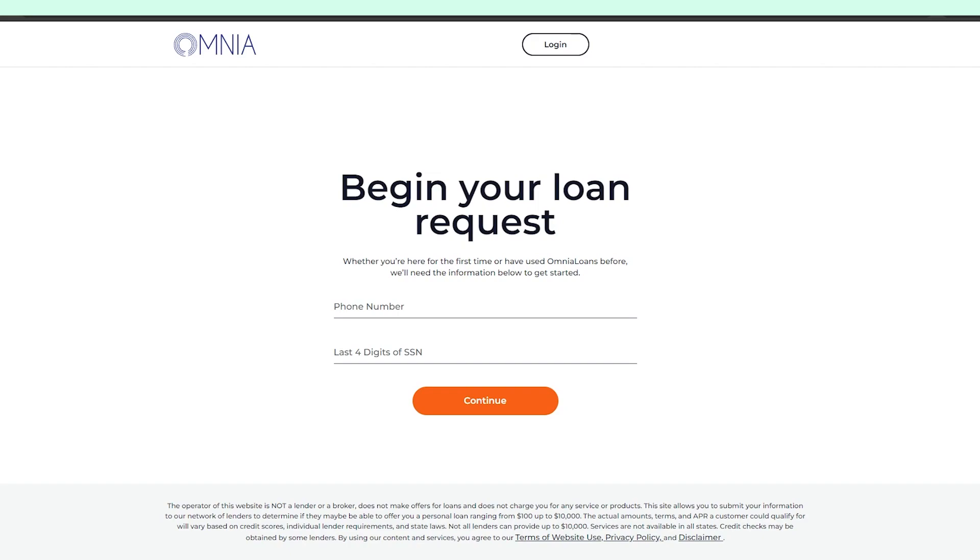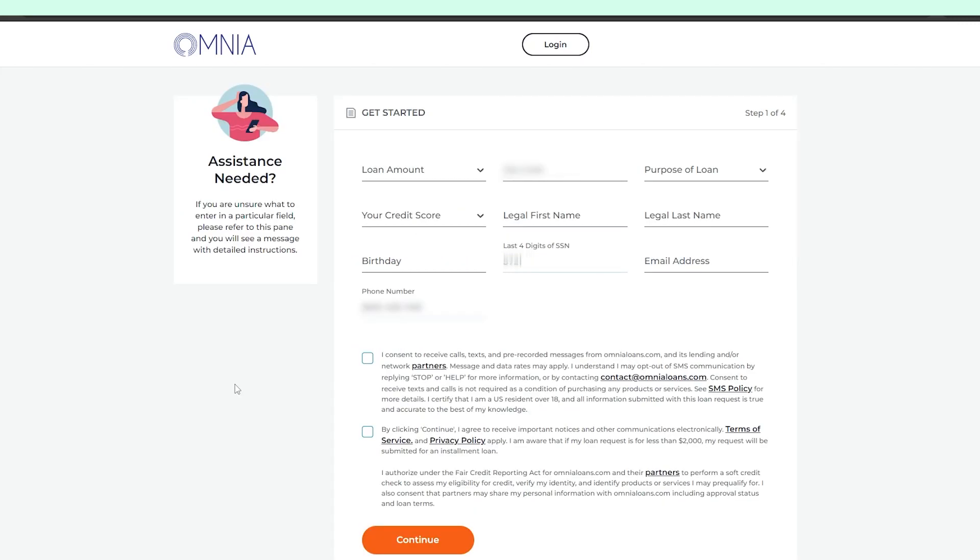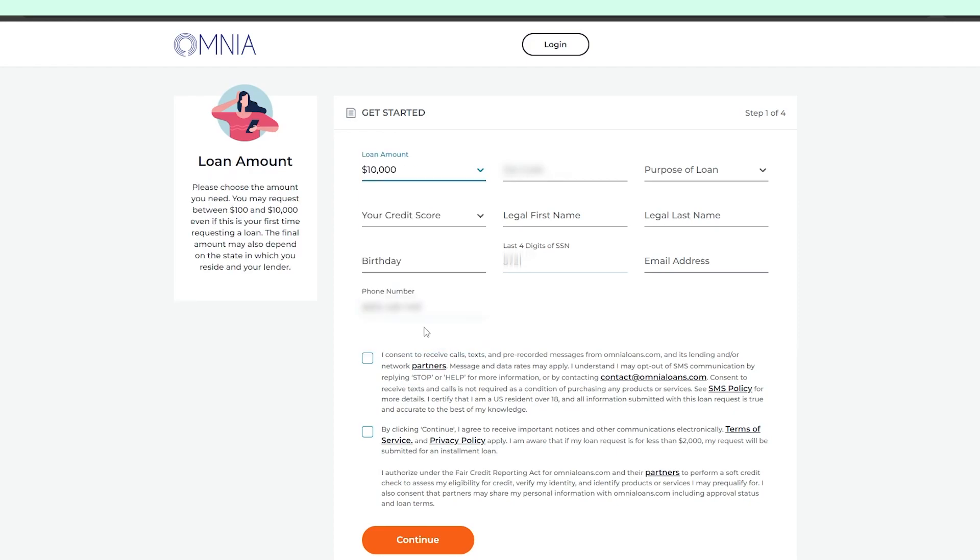First step in the application process is leaving your phone number and the last four digits of your social security number. In the next step, Omnia will ask you for your zip code, purpose of loan, name, date of birth, and email address.